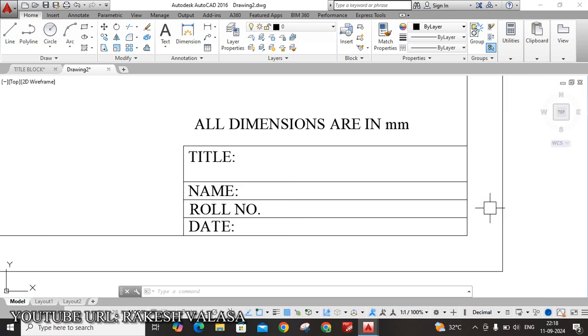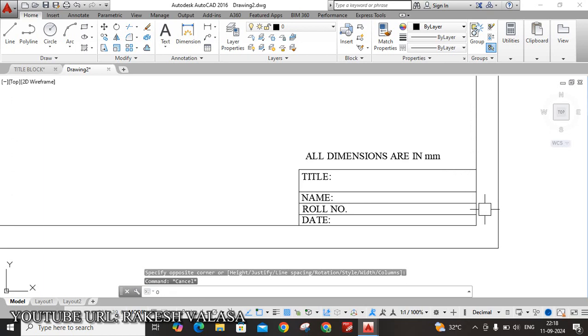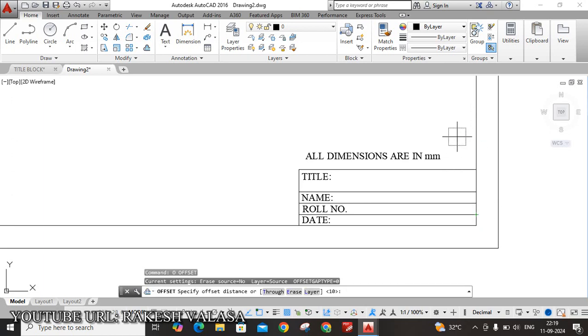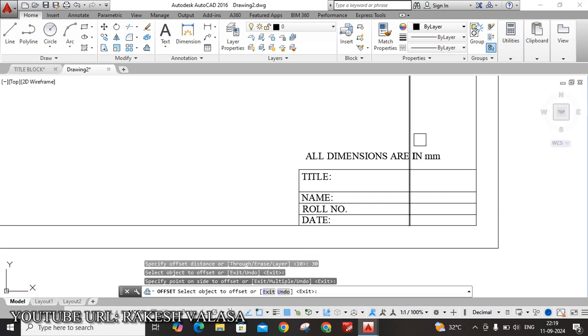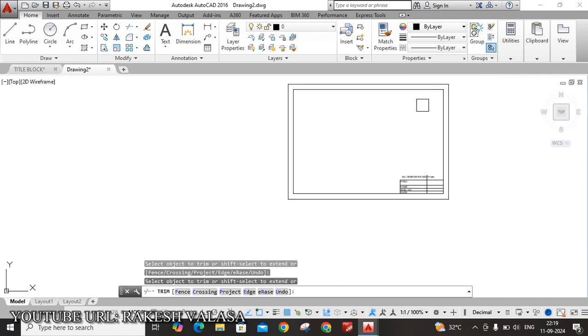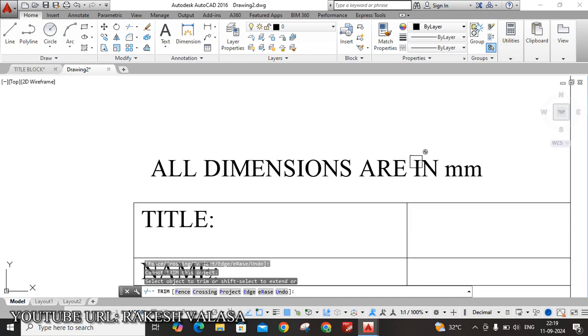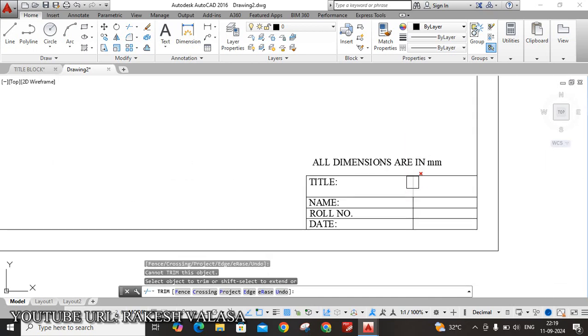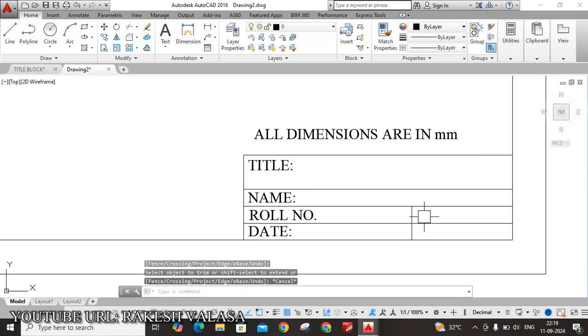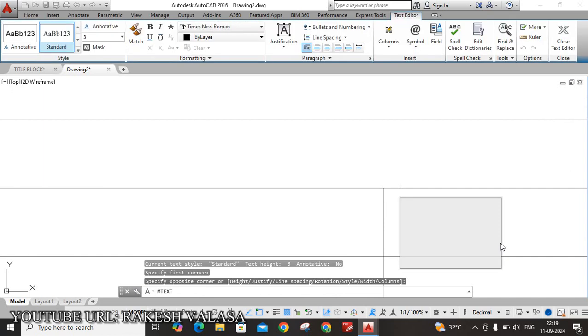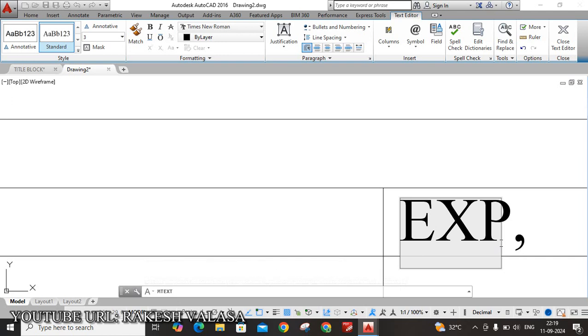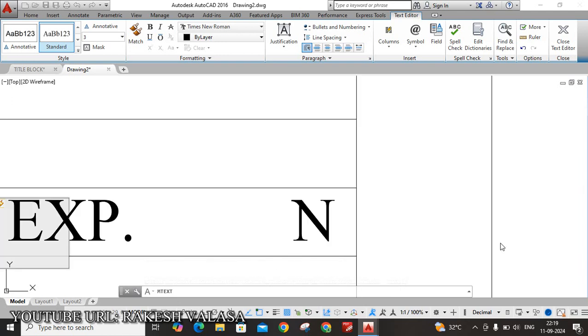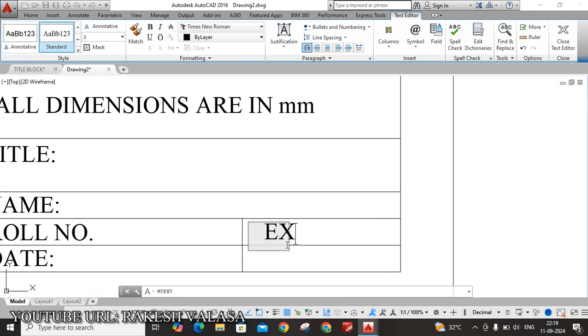That's why I am going to offset this vertical line with a distance of 30mm. O, Enter. 30, Enter. Select this vertical line to the left side. Okay, remove the unwanted line. This one. Yes. Okay, type here. Experiment. Exp. Experiment number. Exp. 1, 2, 3, or up to 12.